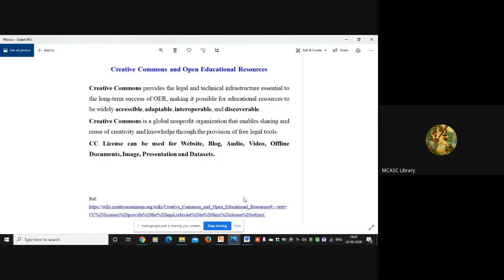CC license can be used for websites, blogs, audio lectures, videos, and offline documents. For offline documents - for example, you have created typed notes for your students - since students are not able to come to college during this lockdown period, you can get your notes typed, and in the footer or header section you can just copy-paste the CC license.